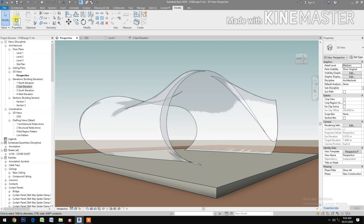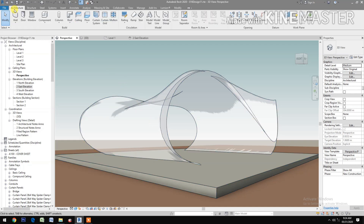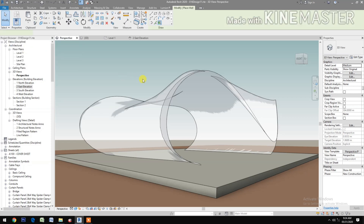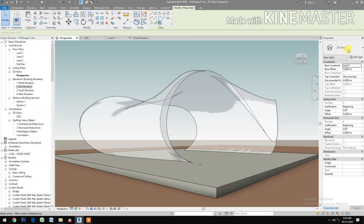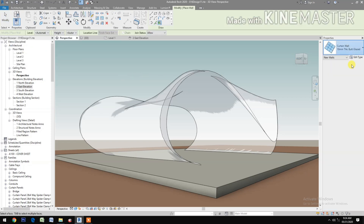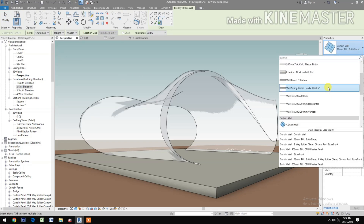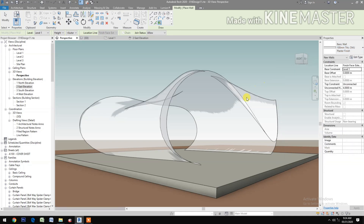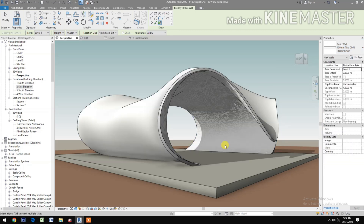Go to Architecture, select Wall by Face, then select the 100mm thick wall.